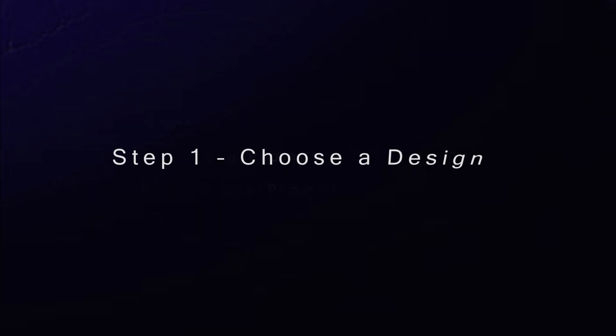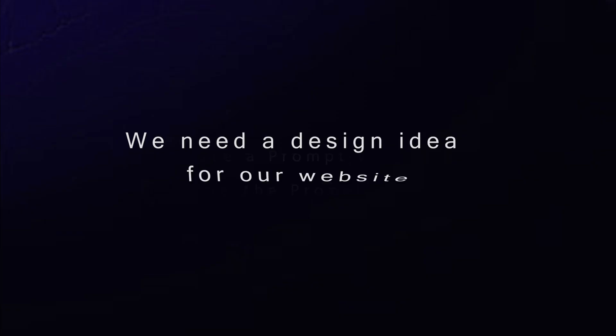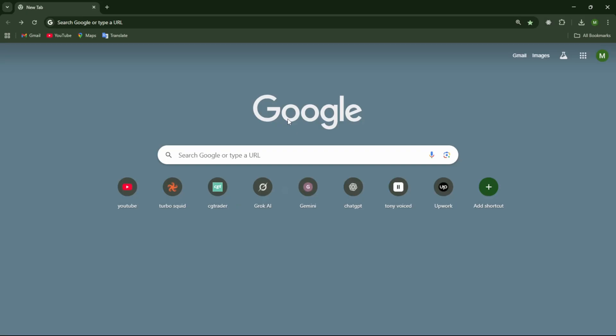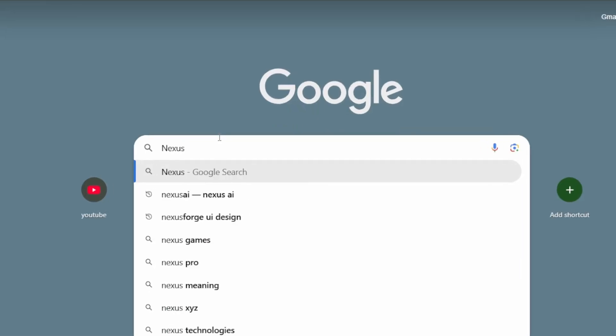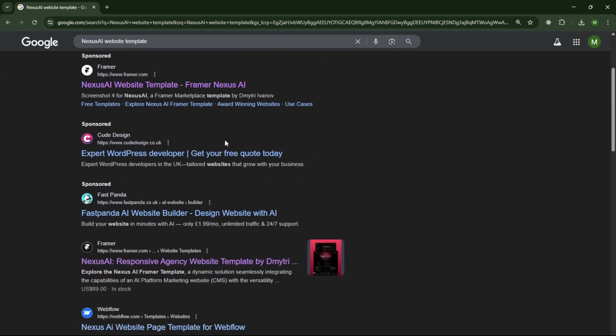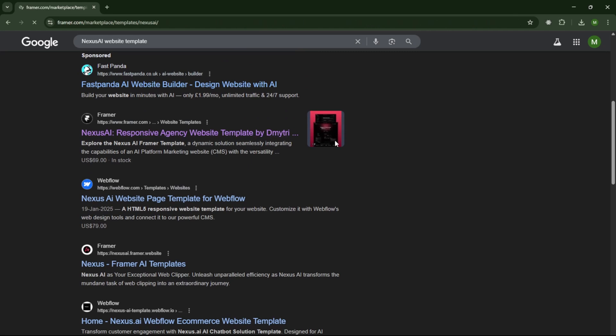Step 1. Choose a design first. We need a design idea for our website. Open Google Chrome and search for Nexus AI Website Template. Scroll down and click the link, Nexus AI Responsive Agency Website Template.